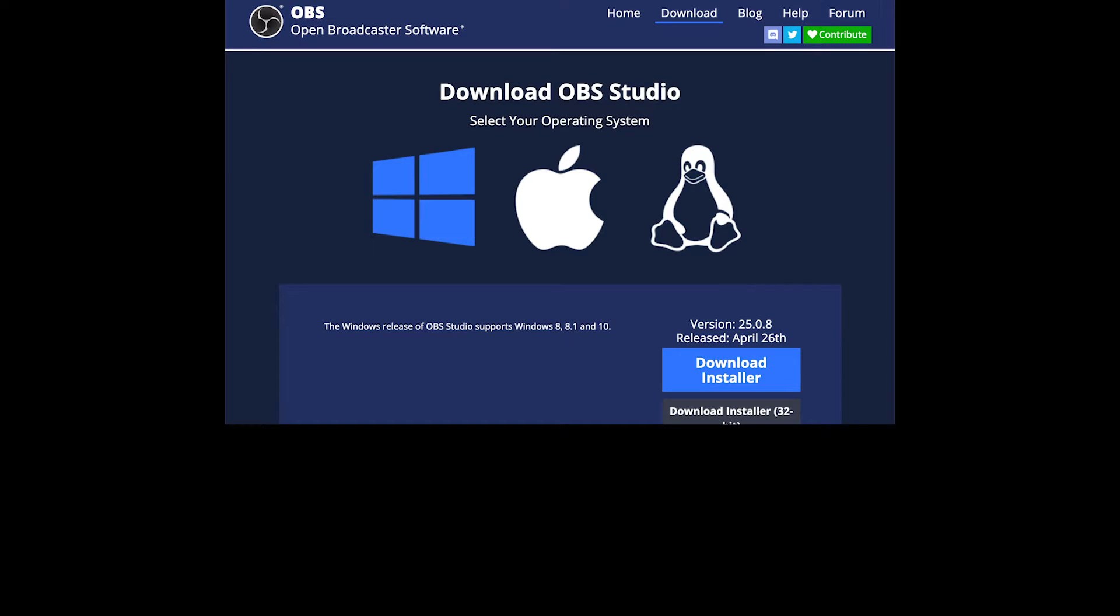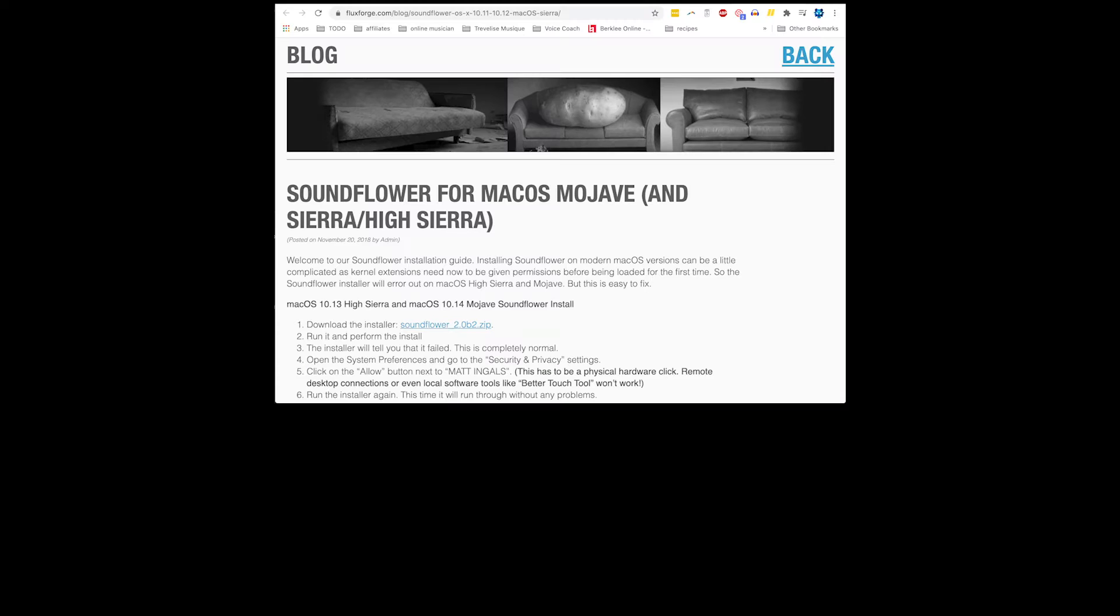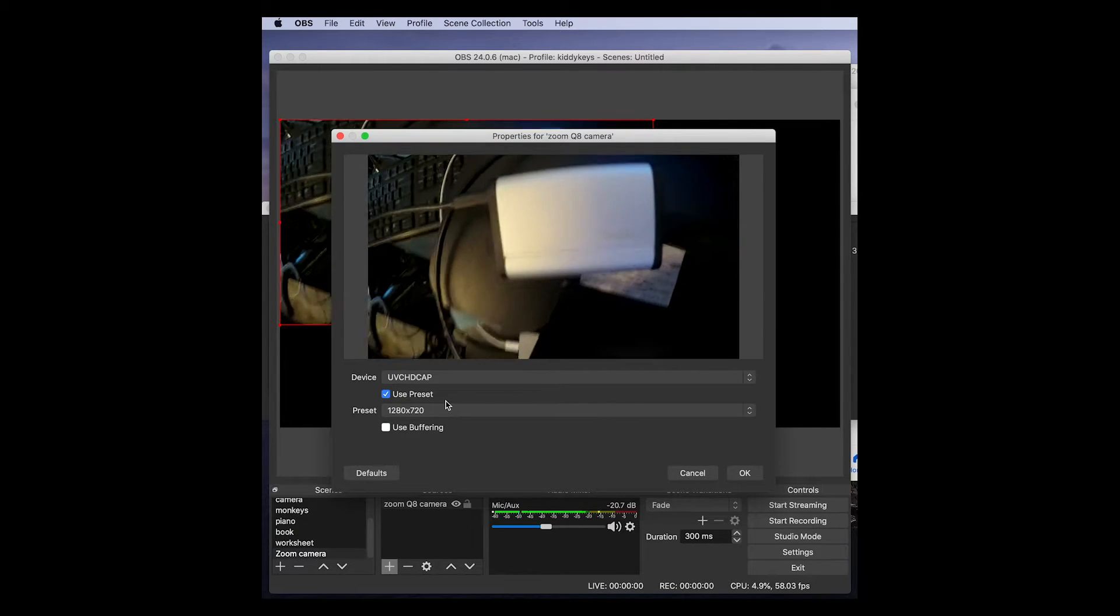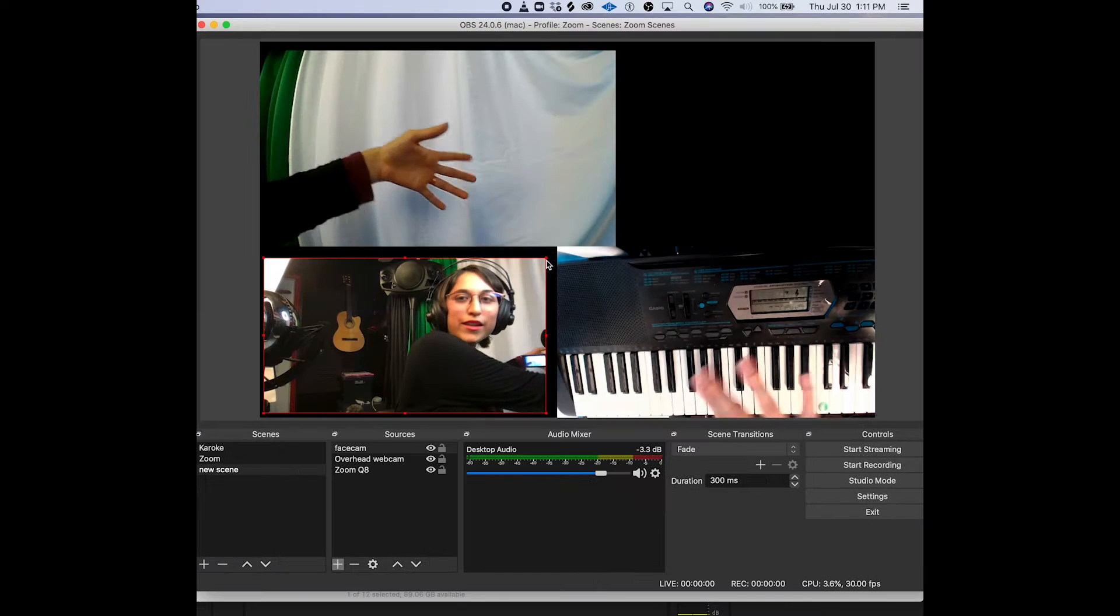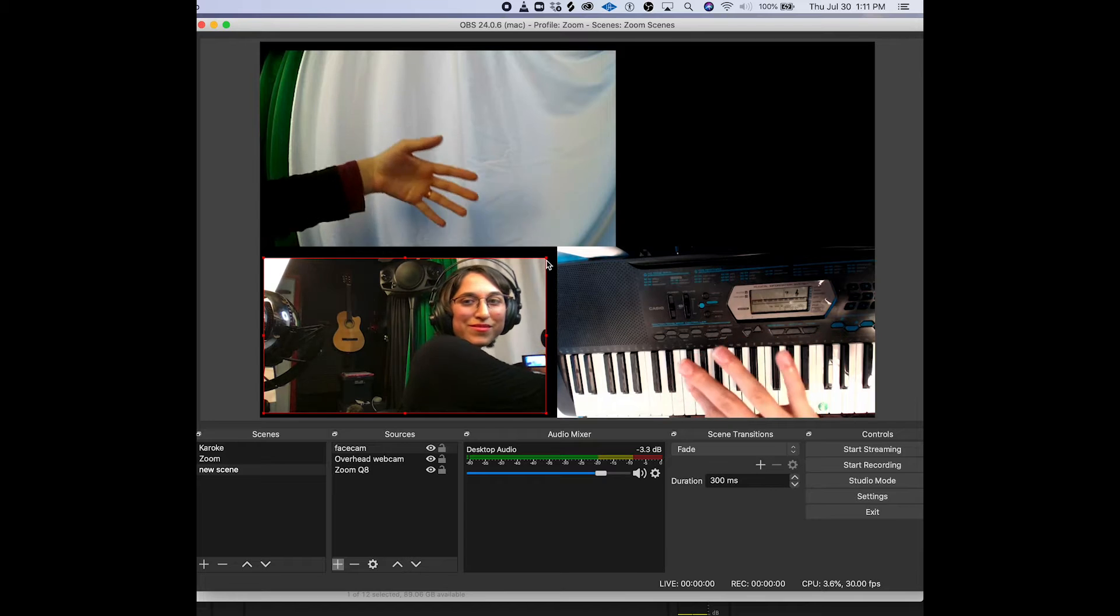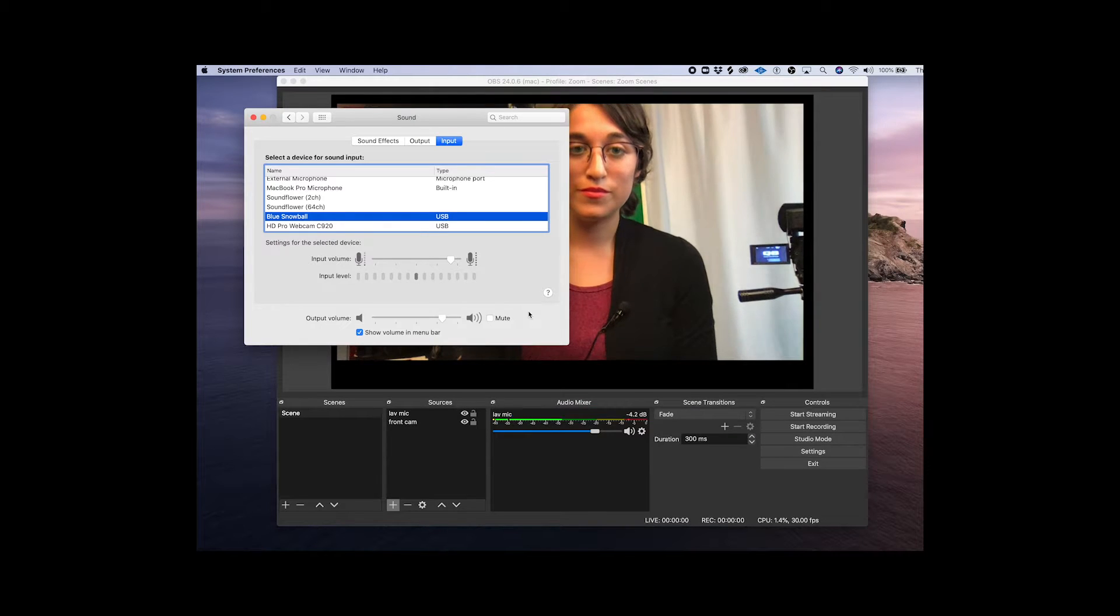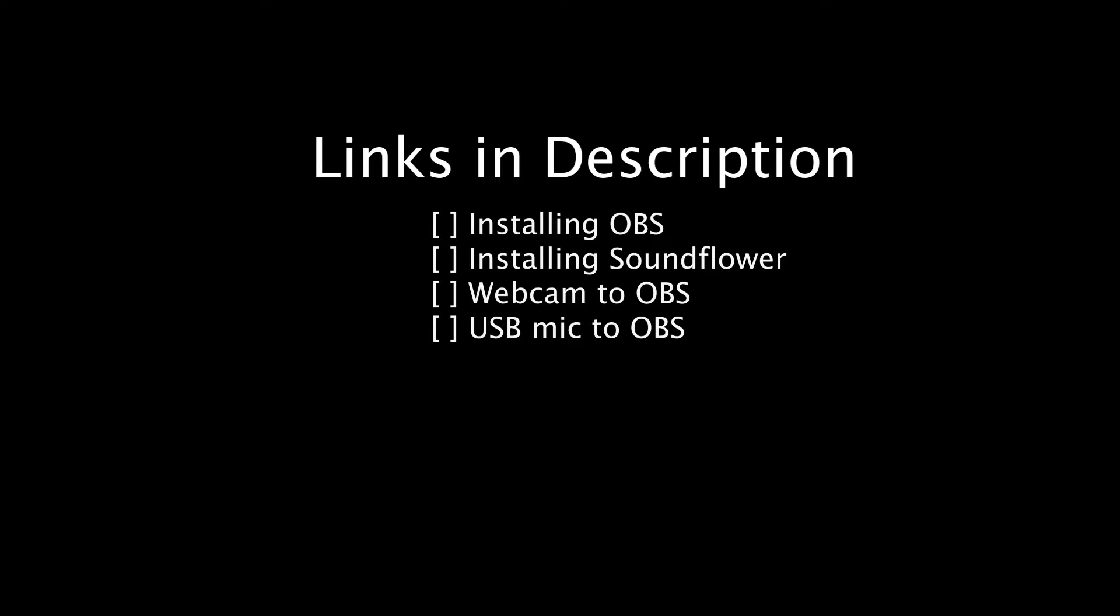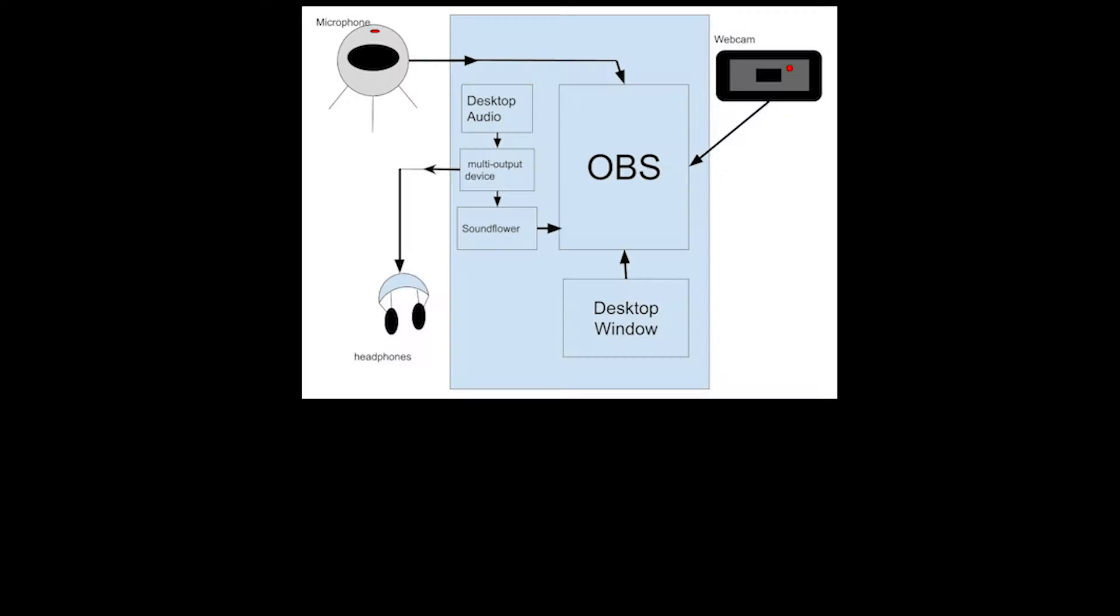First install OBS and Soundflower on your Mac and set up OBS to source your microphone and camera. If you don't know how to do this yet I've put links to some tutorial videos for you in the description so check out those videos and once you're done come on back to this one. Okay now assuming that you have OBS installed, Soundflower installed, and your webcam and USB mic happily going into OBS we're ready to get started with the karaoke setup.